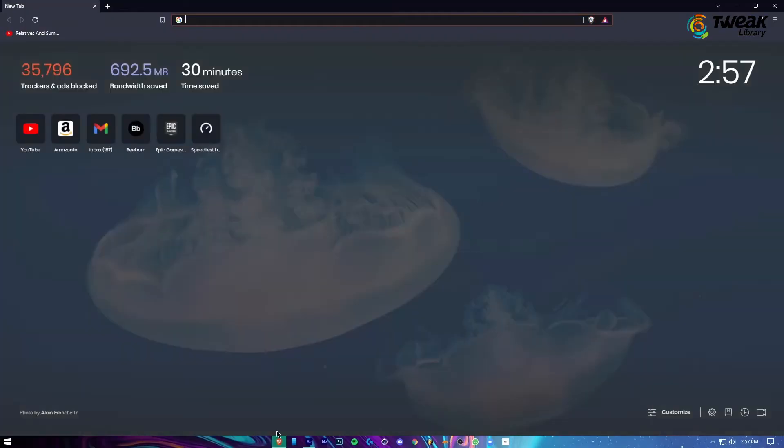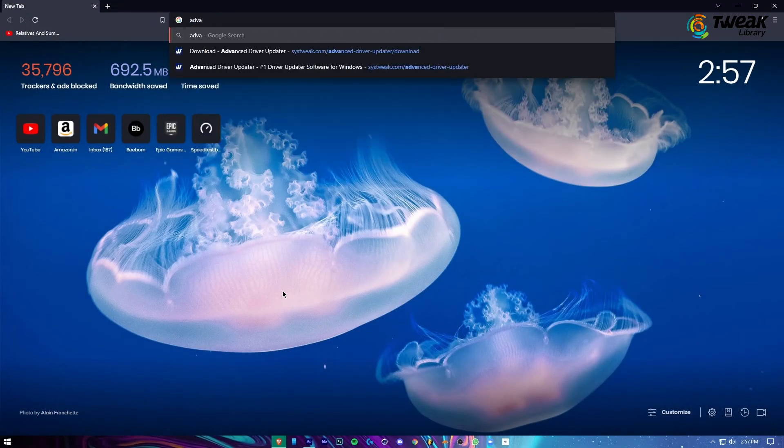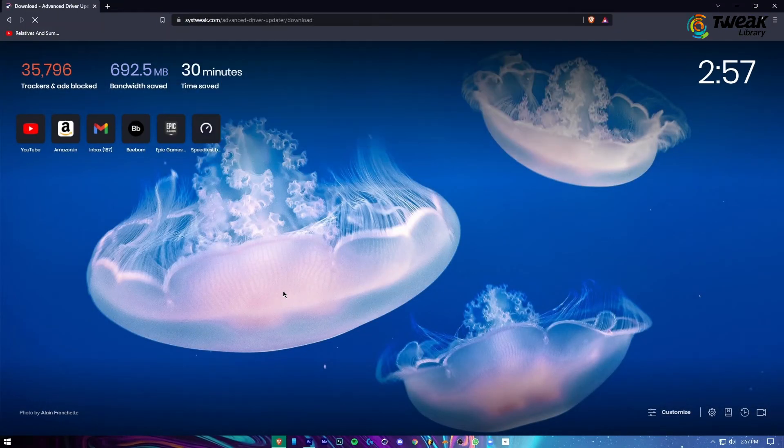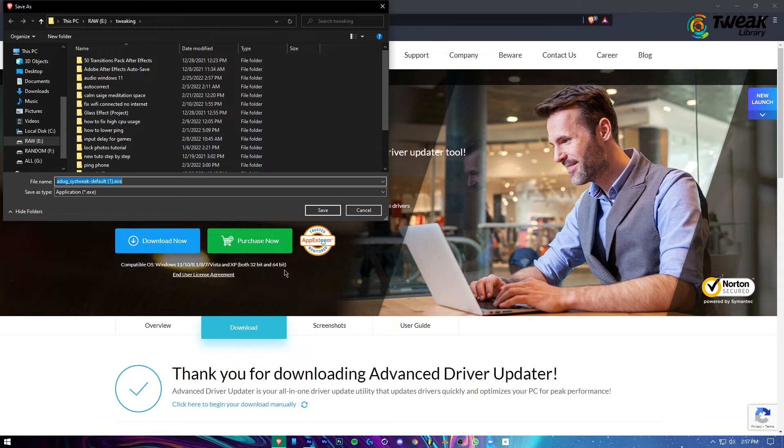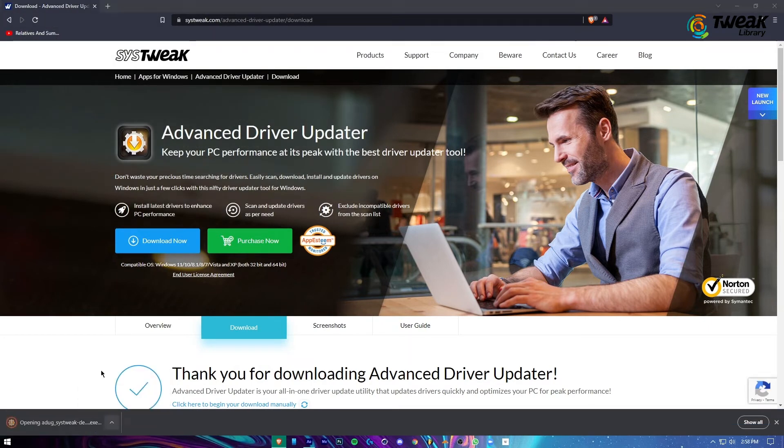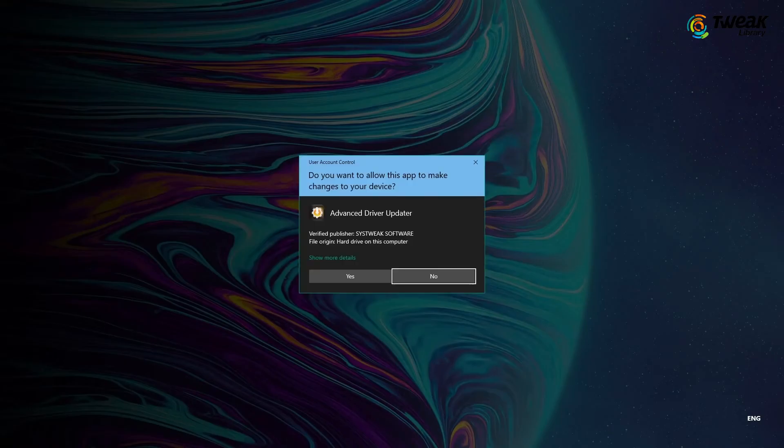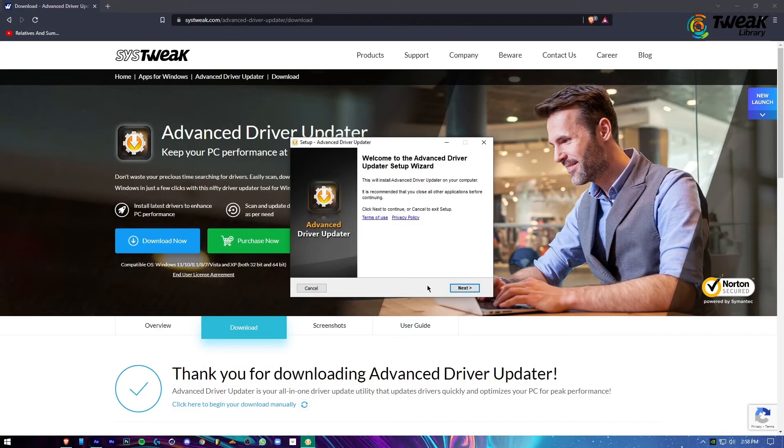If you're still not able to resolve the error, try updating your device using Advanced Driver Updater. Download and install Advanced Driver Updater by the link mentioned in the description box.